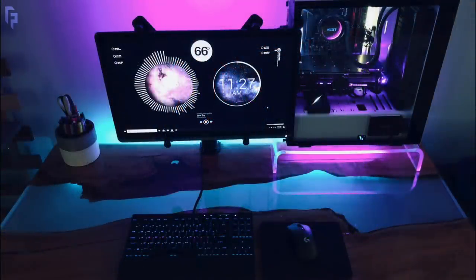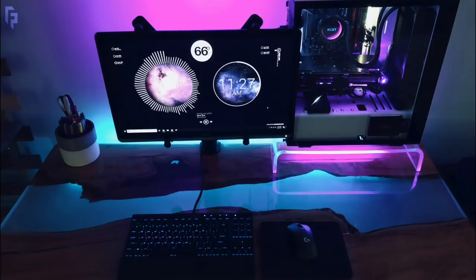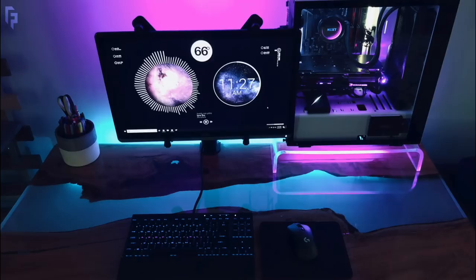So a pretty chill setup as a whole, but again the desk is stealing the show here with the wooden resin river. Loving the end result, looks so great and it's not an Ikea desk like 99% of us have, so big ups for that.